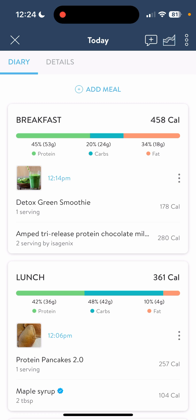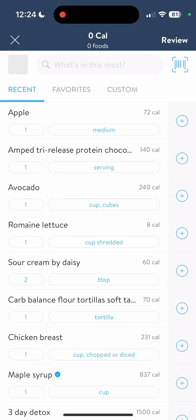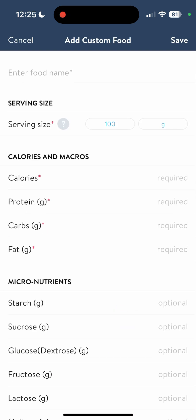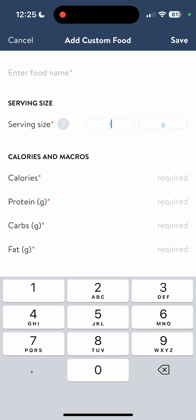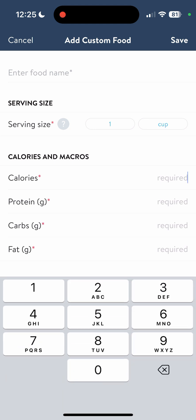Let's go back to add meal, because I want you to see a few other features. Go to skip photo — we get to the point where we have our recents, favorites, and customs. In our custom items, this is where I go if I want to add something that doesn't come up on the barcode scanner. For instance, Simple Mills Sweet Thins that I got at Costco — when I barcode scanned them, they didn't come up, so I had to go into custom and create them myself. If you click add custom at the bottom, you just put in the name, the serving size, and then type in the calories, proteins, carbs, and fats from the packaging or a recipe you found online.